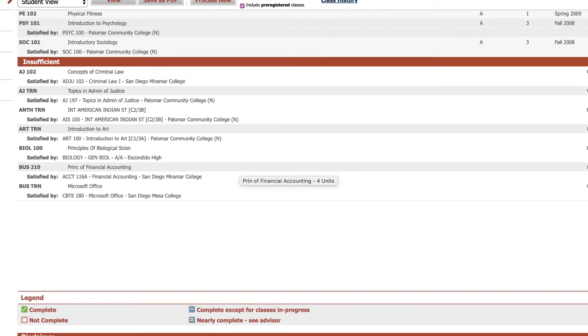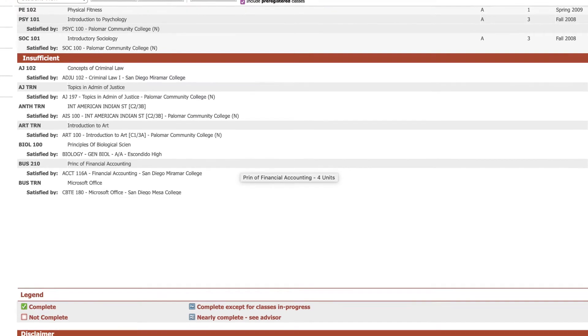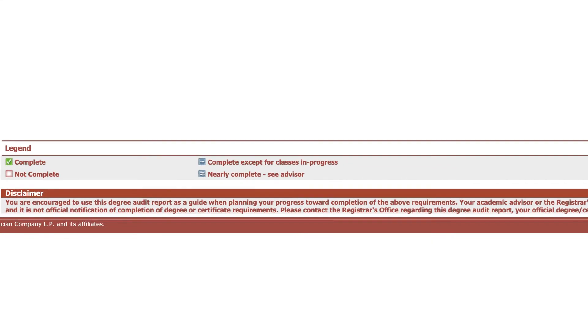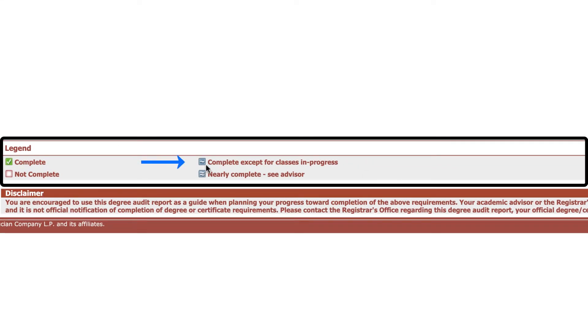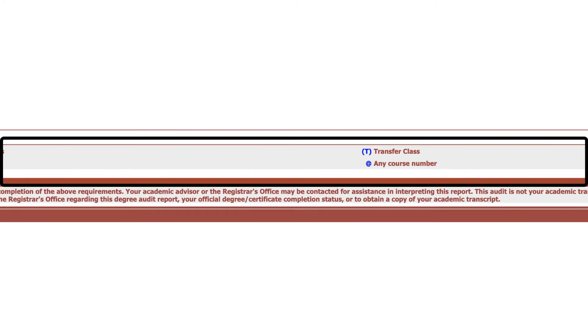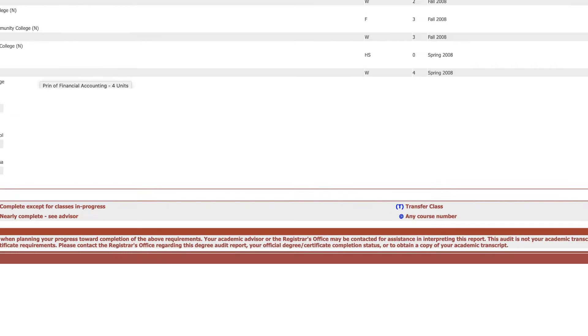And just in case there's a checkbox that has something in it that you're not sure what it means, there's a legend down here. So we see the blue squiggly that means it's in progress. You're currently taking it or registered for it but it's not done yet. This is nearly complete. If you've had a transfer course articulated you might see this blue T, and then the add sign means any course in a particular subject. So the legend is helpful.